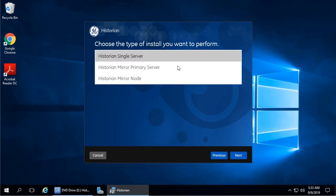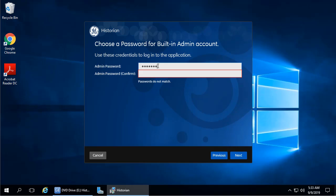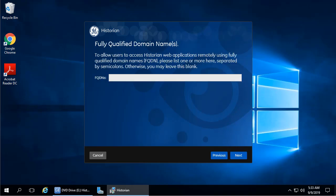Since we're installing a single-server historian today, you're just going to select Historian Single Server and then click Next. Now specify an administrative password for the built-in admin account. Enter the password and then re-enter it to confirm. The password that you create must contain at least six characters, contain at least two numerics, and at least three alphabetic characters. Click Next.